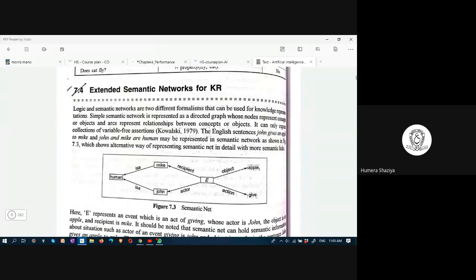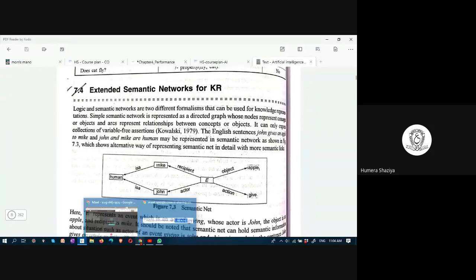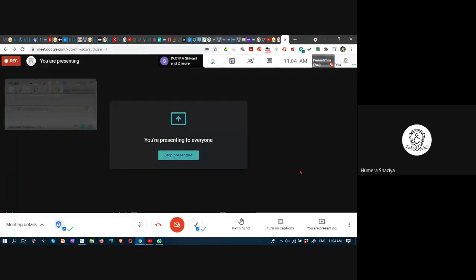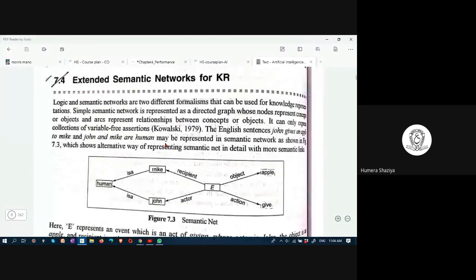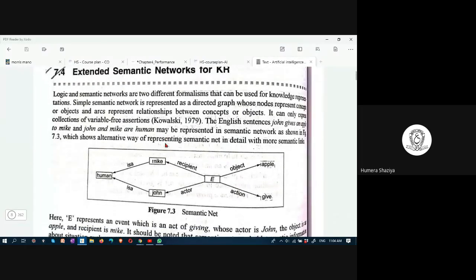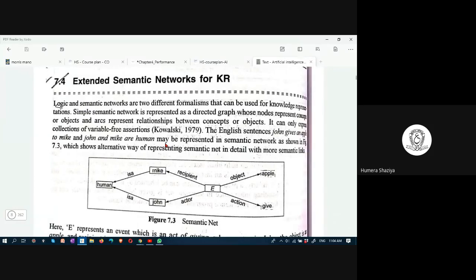In today's class we will look at extended semantic networks for knowledge representation. In logic as well as semantic networks, we looked at how knowledge — any information, for instance 'all humans are mortal' — can be represented. This is some kind of knowledge.